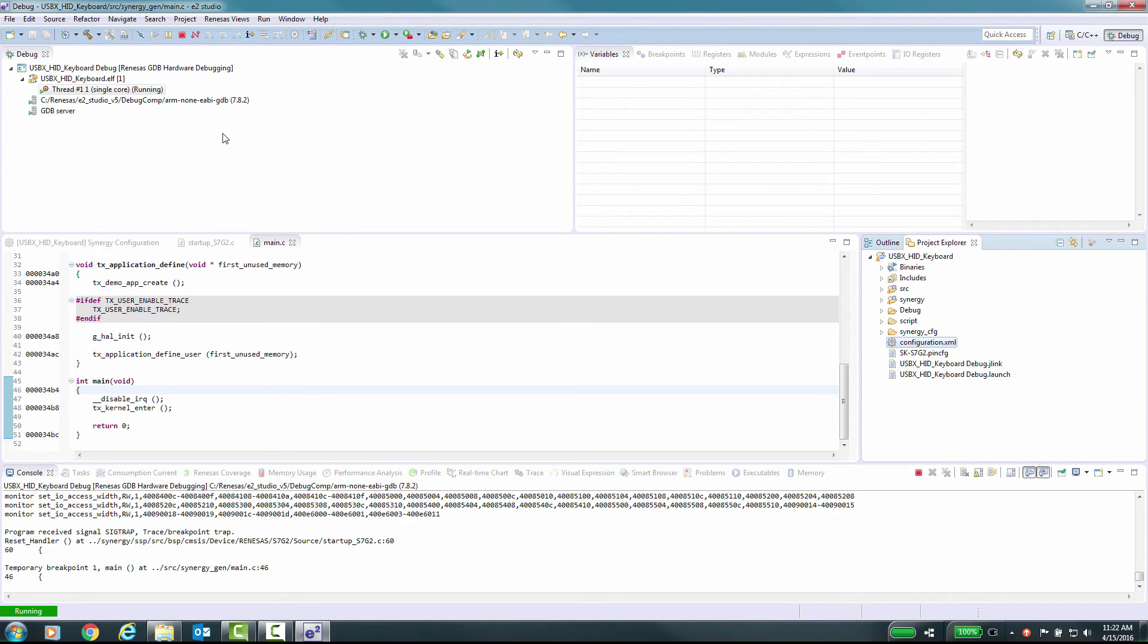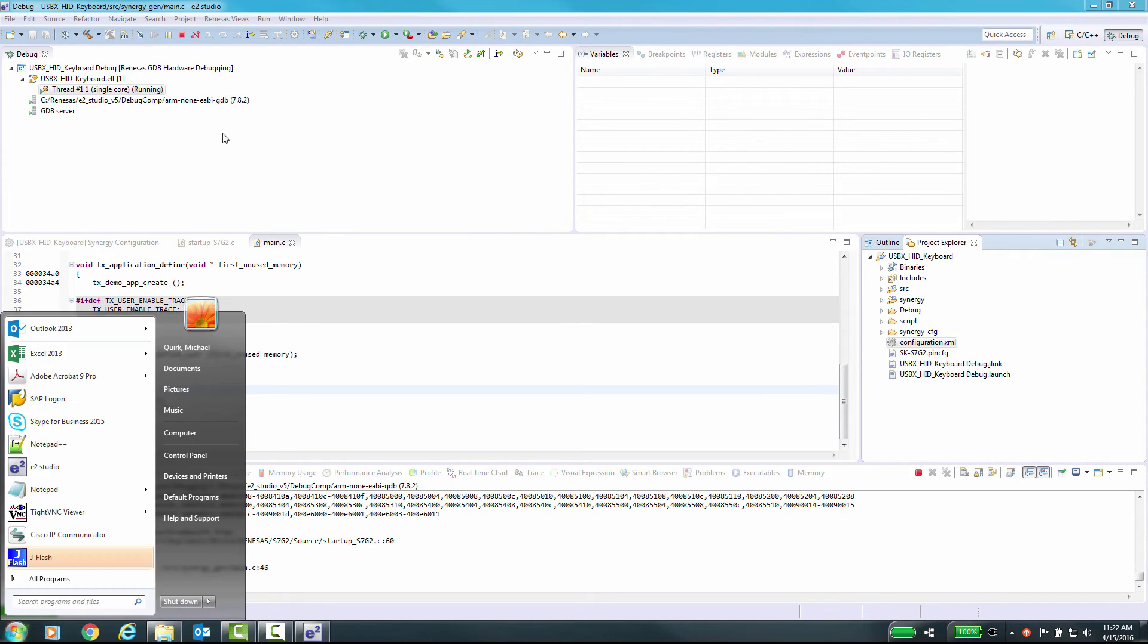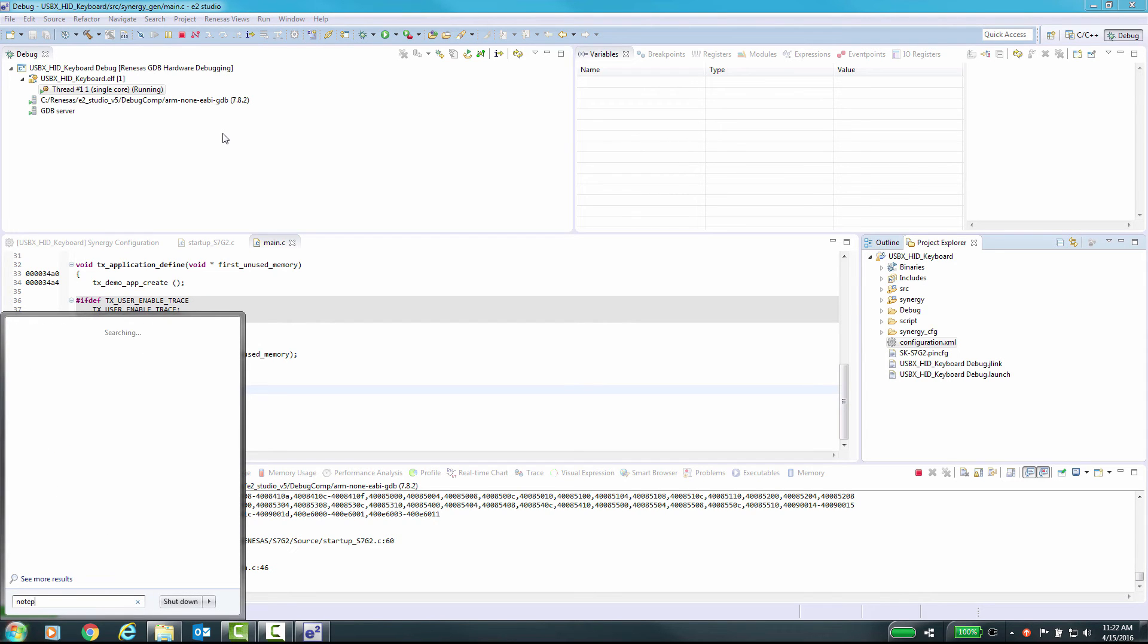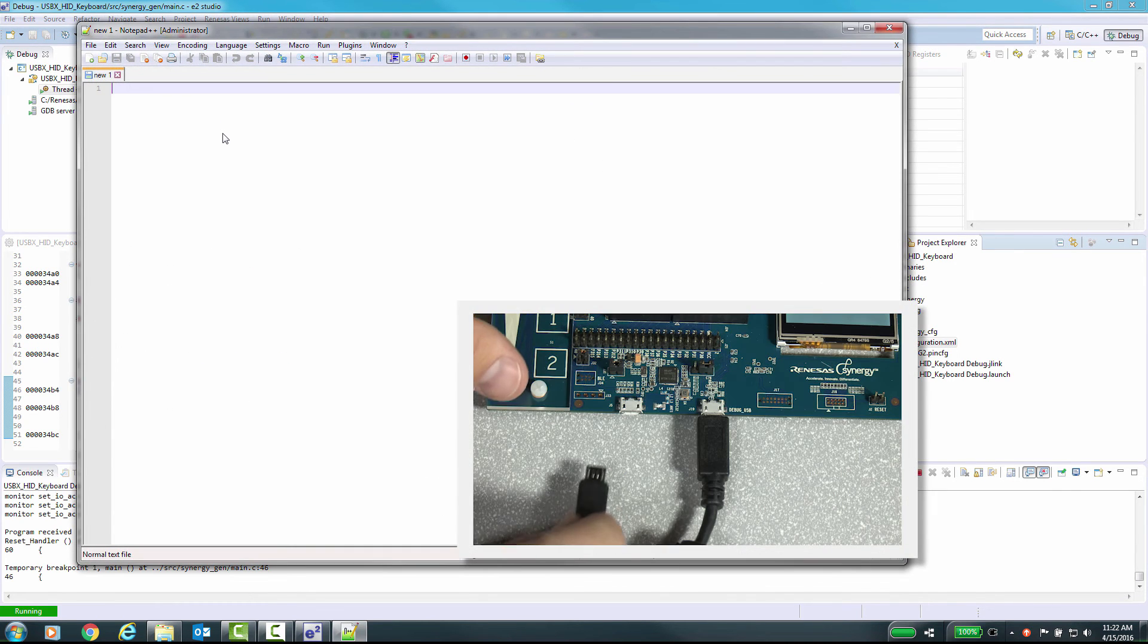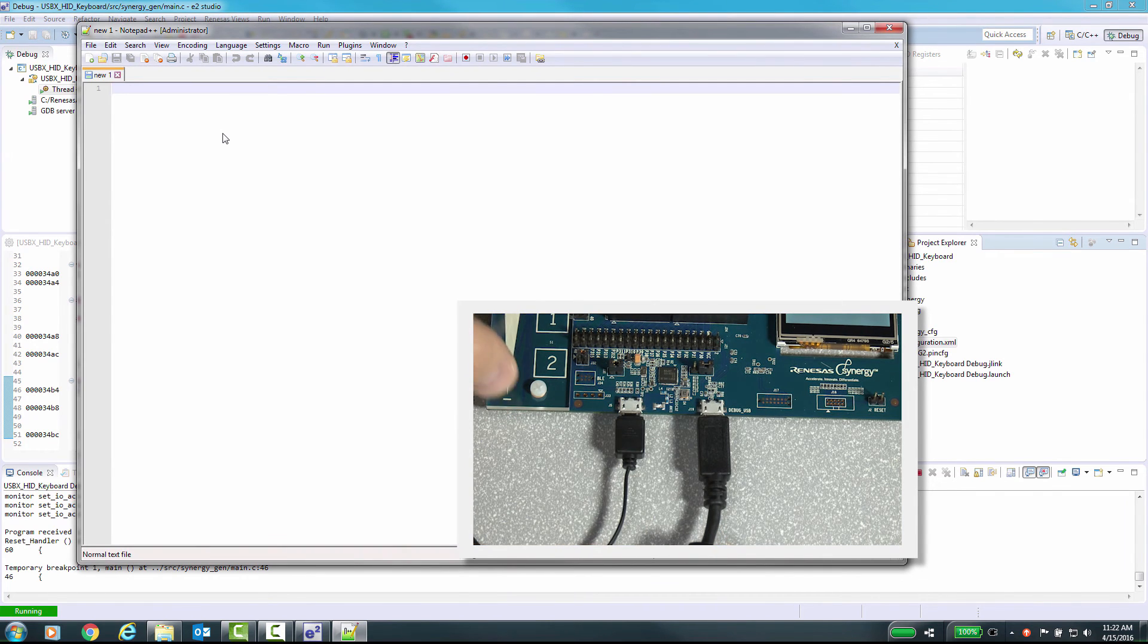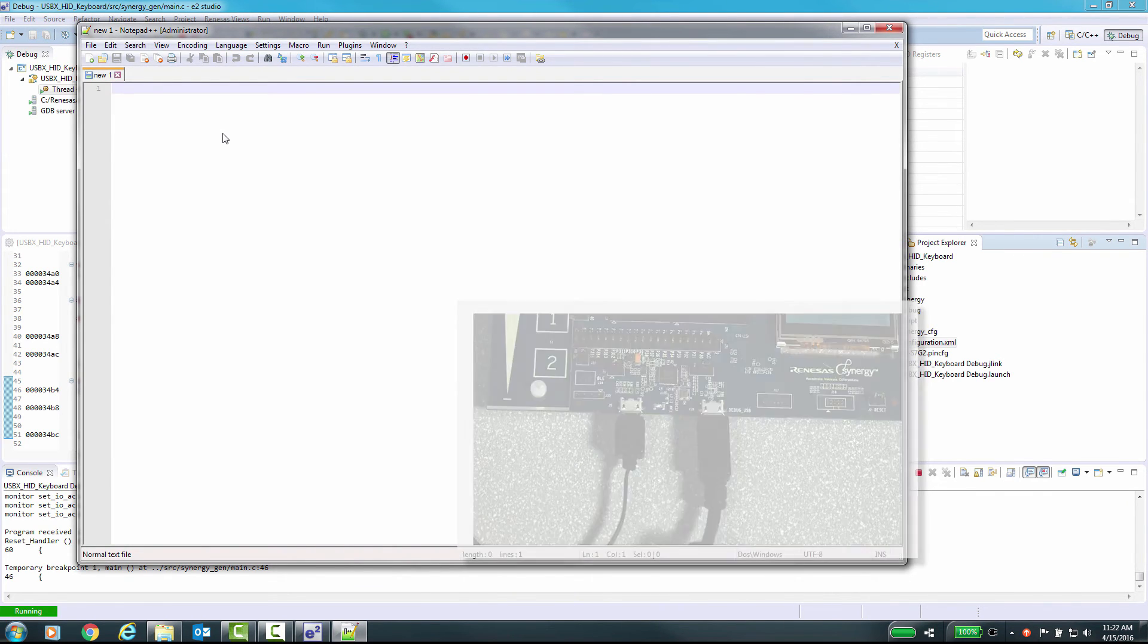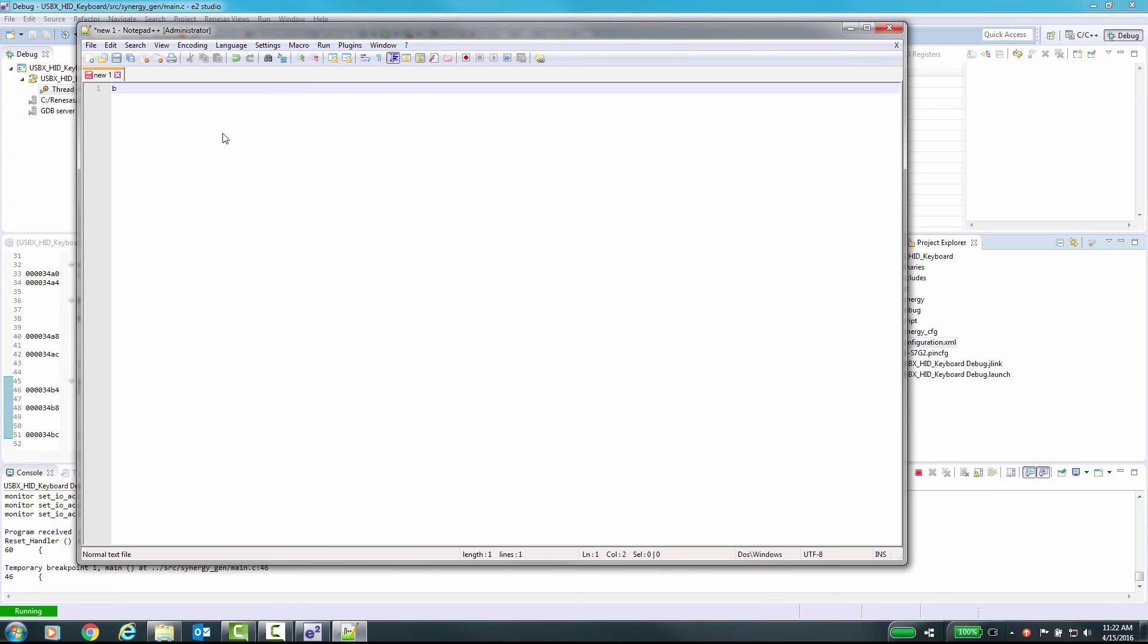Now the application is running. Start a text editor and make sure it is the application of focus. Now plug in the second cable to J5 on the SK-S7G2 board. As you see, the text editor will start having characters appear in the document.